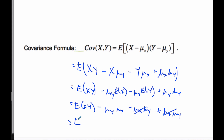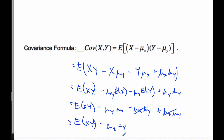Those terms cancel and we get: Cov(X, Y) = E[XY] minus μₓ·μᵧ. So here is another version of the covariance formula that we can use as well.